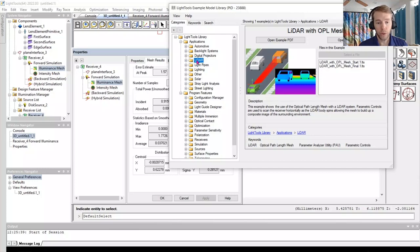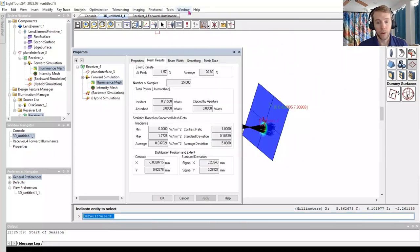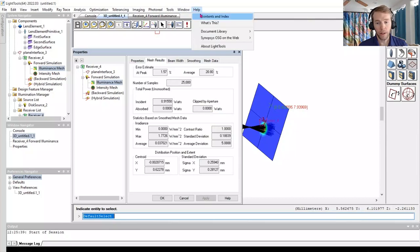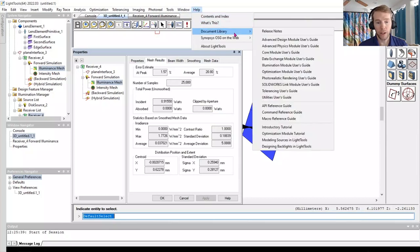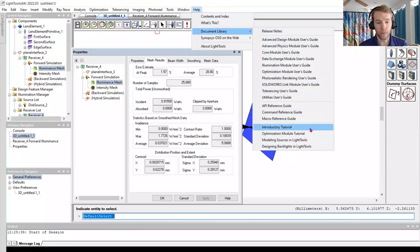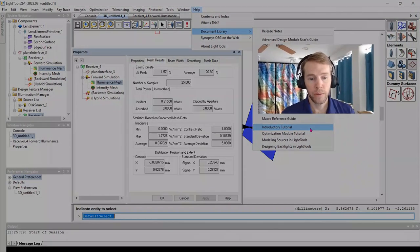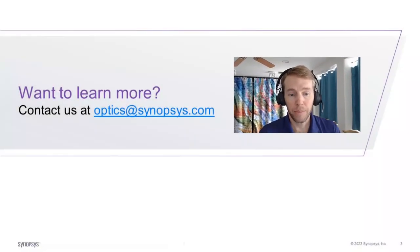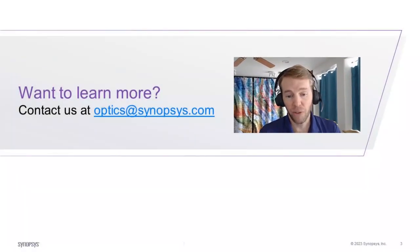Another resource is available in the Help menu. Under Document Library, you can find an introductory tutorial and an optimization module tutorial. For that, please feel free to explore during your eval. Have fun!